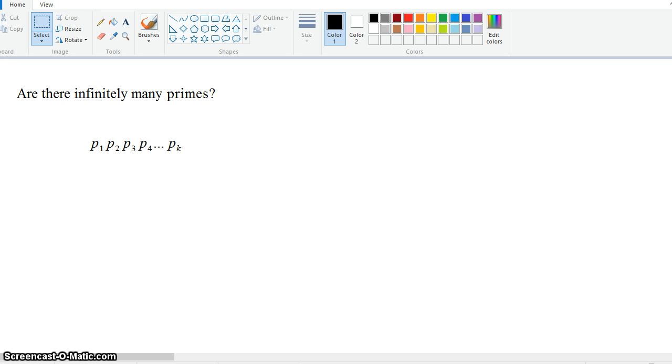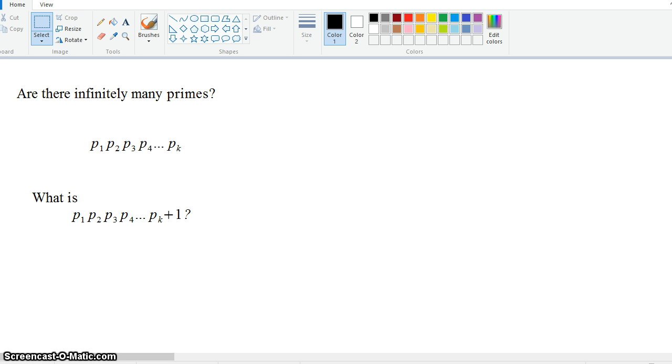Okay, so now let's multiply all these numbers together and let's add 1. So p1, p2, p3, p4, dot dot dot, times pk, and then we're adding 1. So let's look at this new number that we've created.